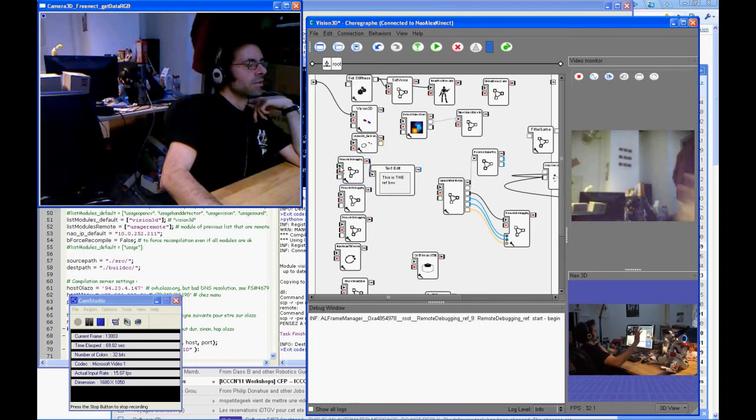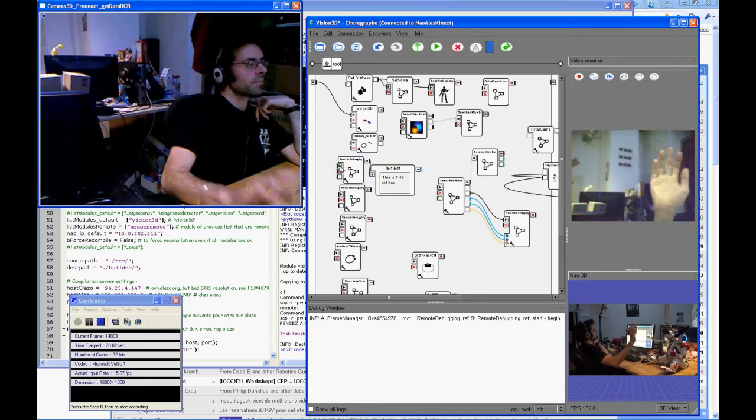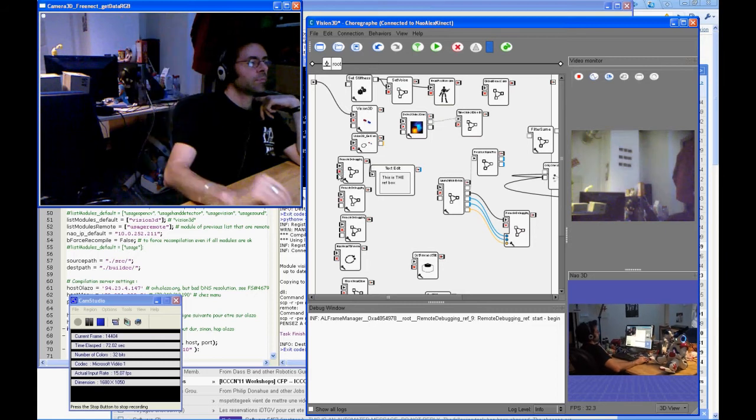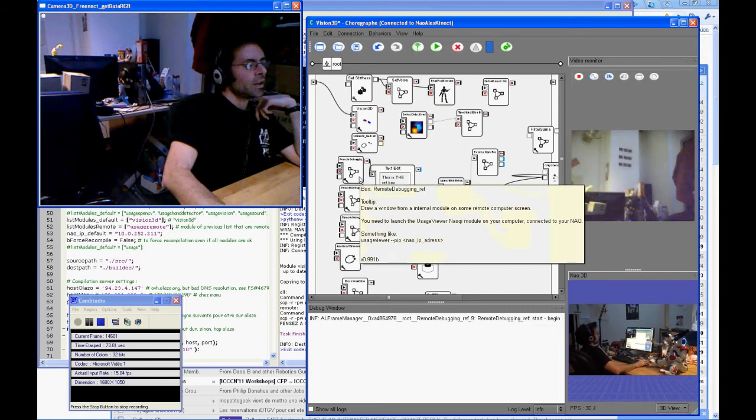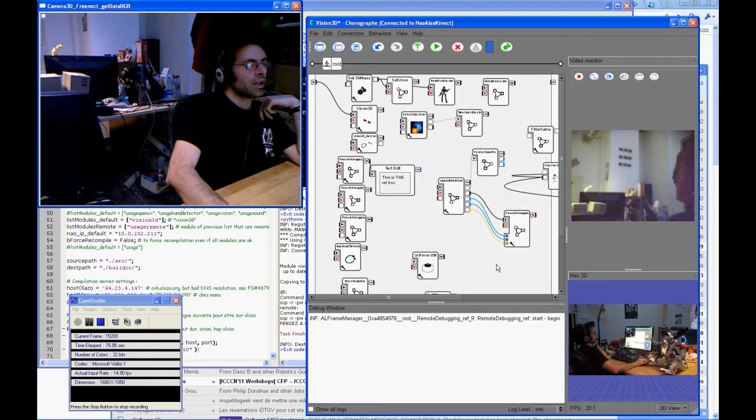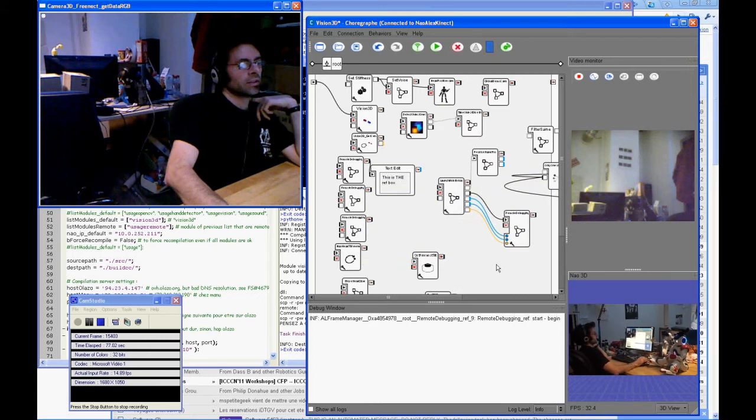So you can see the RGB buffer. Hello. It's a bit slow because it's in VGA and we are on a remote computer.